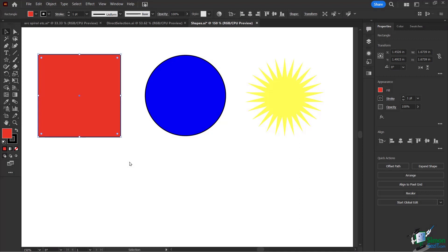In this lesson we're going to do a deeper dive into working with anchor points — namely selecting our anchor points, editing our anchor points, and even adding and removing anchor points to get more complex shapes.